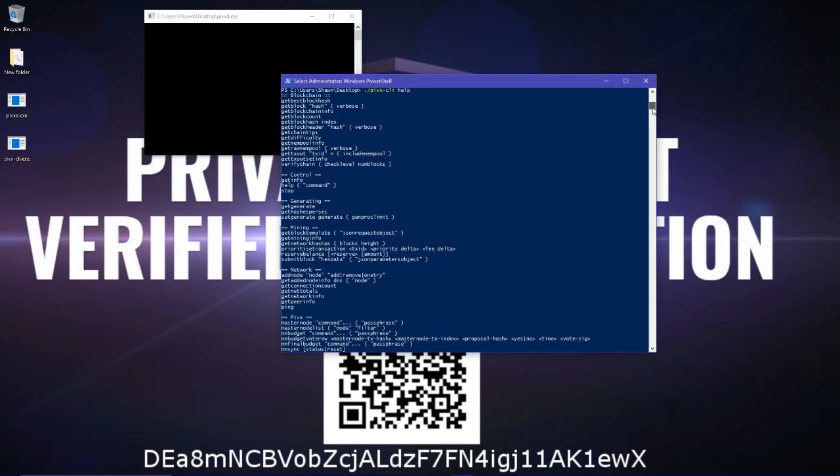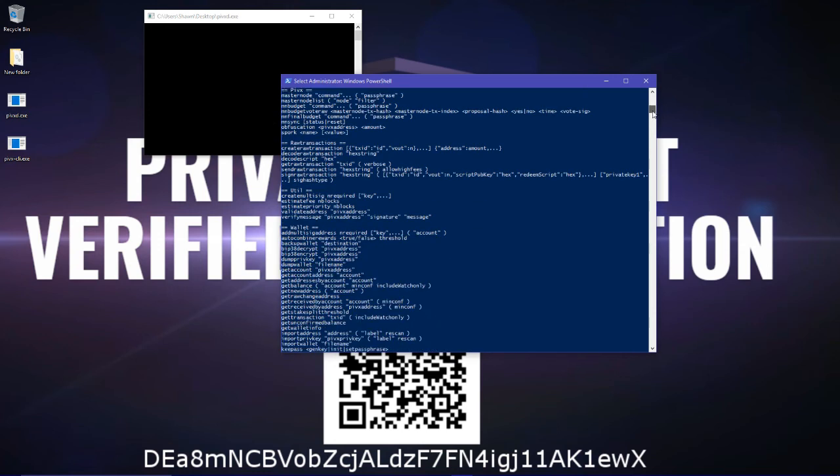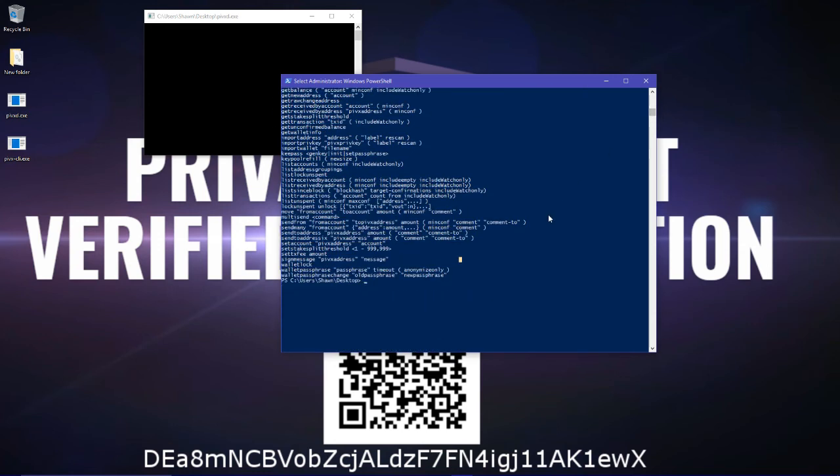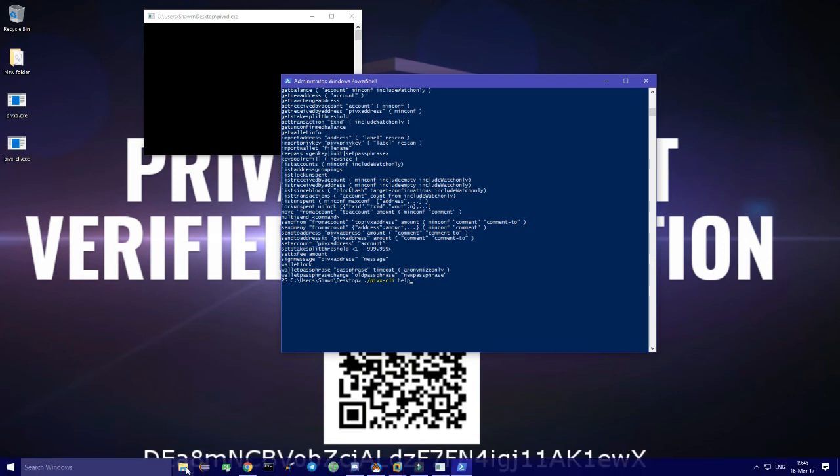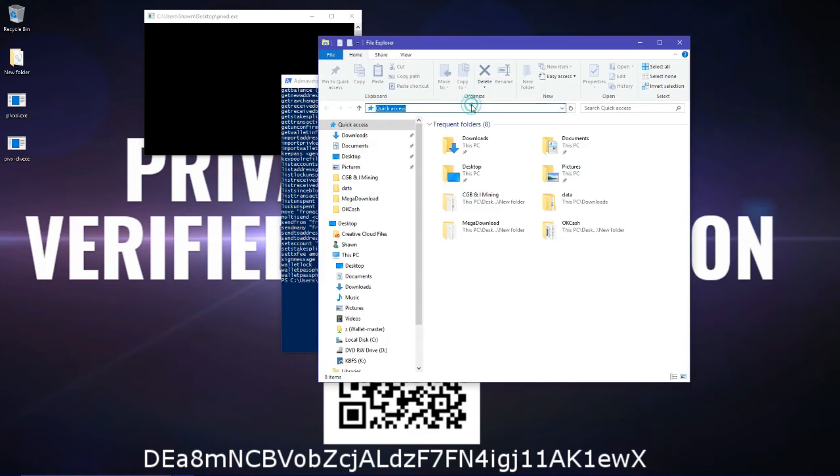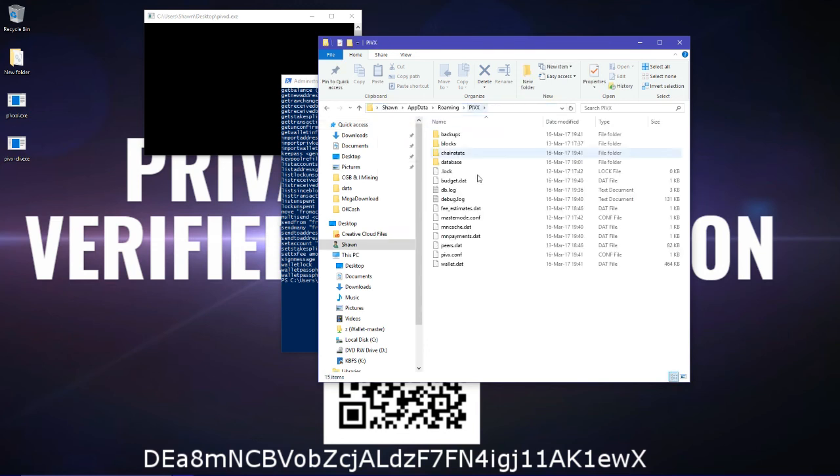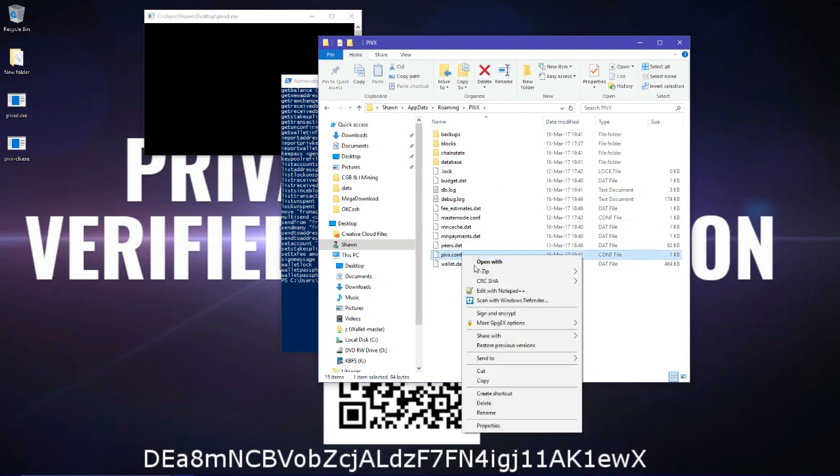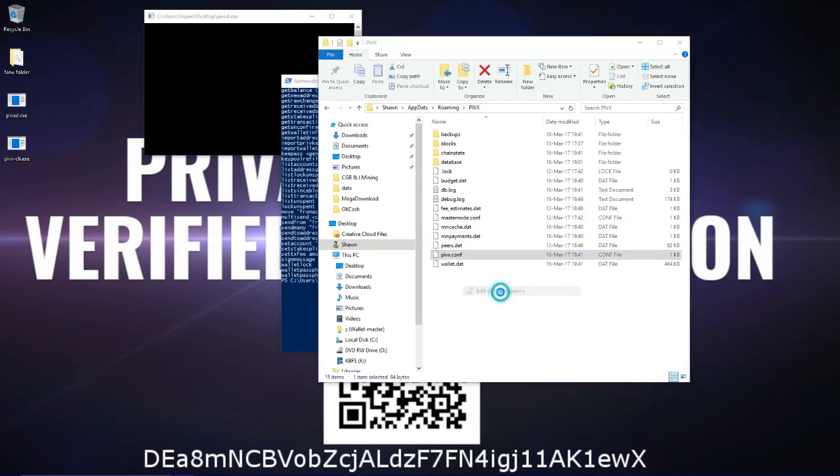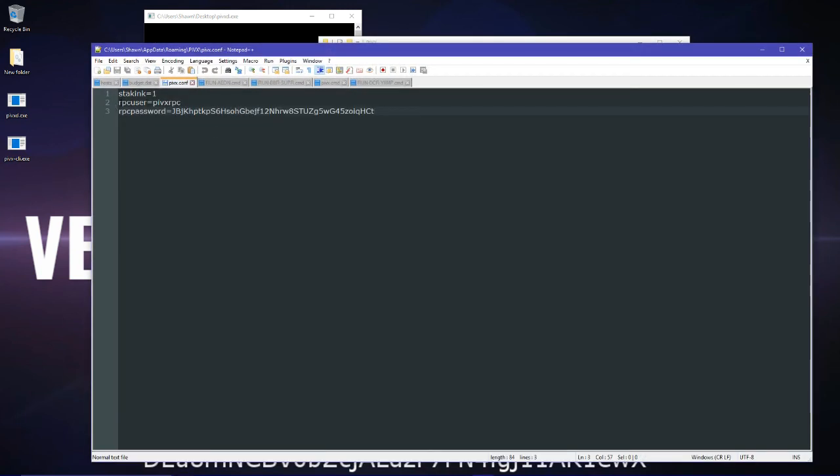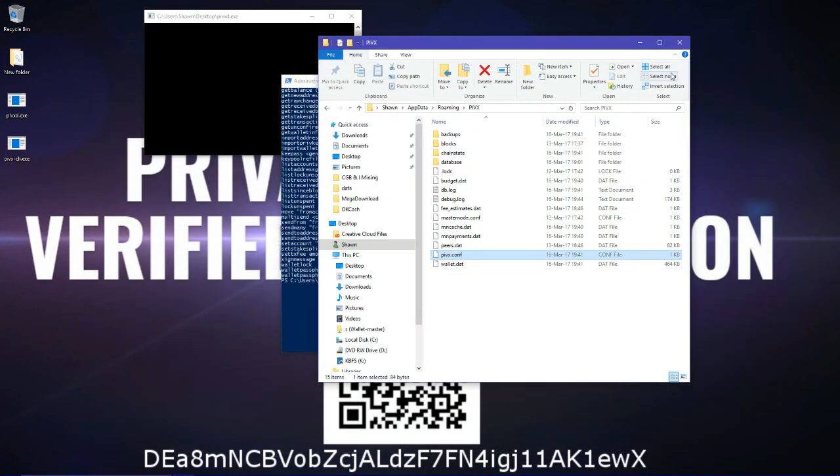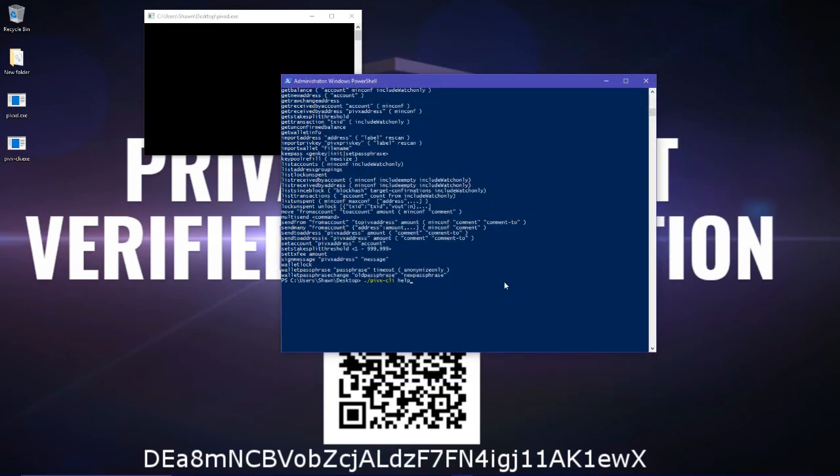And that's pretty much what there is to know about the lightweight version of the wallet. Just make sure to go in the right directory where you can find Pyvex-cli. That you've set up your RPC user and RPC password in your Pyvex.conf file right here like this.